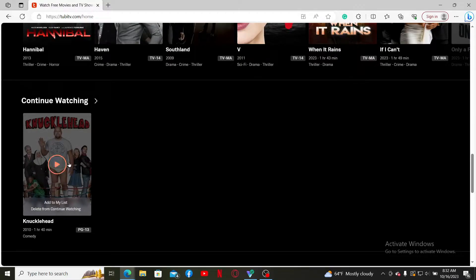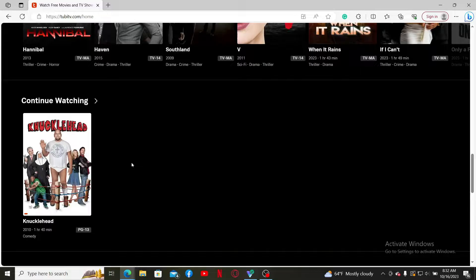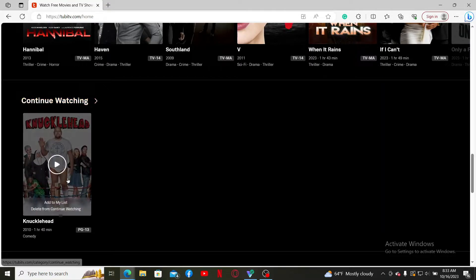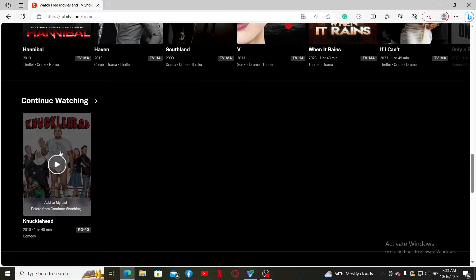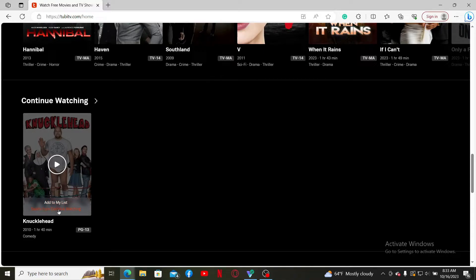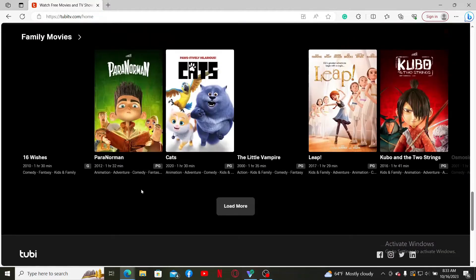If you want to remove or delete content from the Continue Watching list, simply mouse over to the movie or TV show. You'll be able to see an 'Add to My List' and 'Delete from Continue Watching' option. You can choose to add it to your favorites list or simply delete the content from Continue Watching by clicking the delete option.